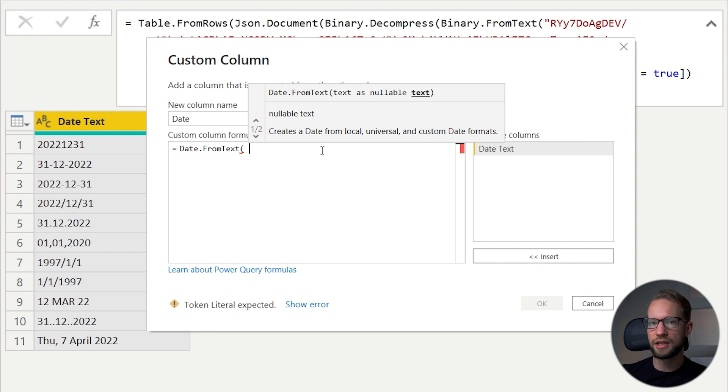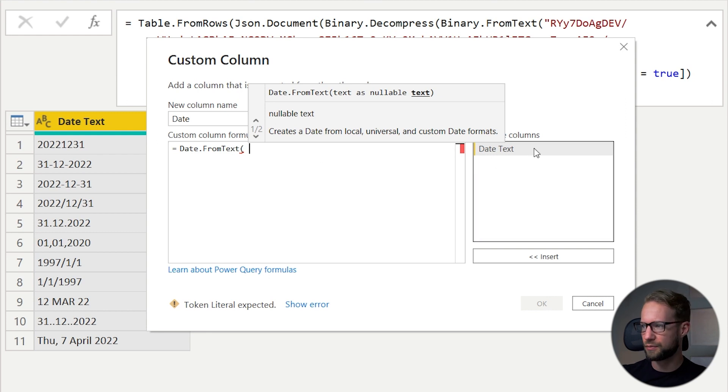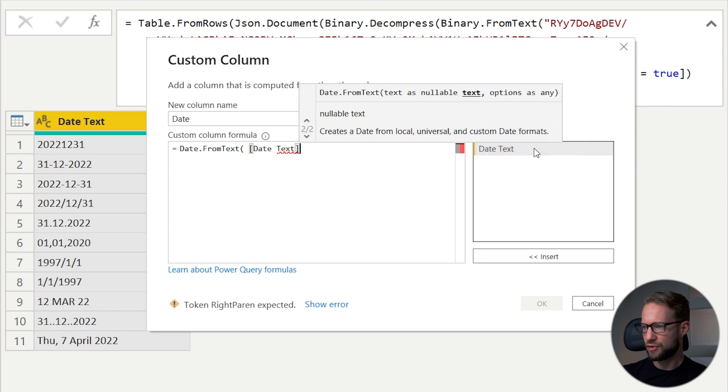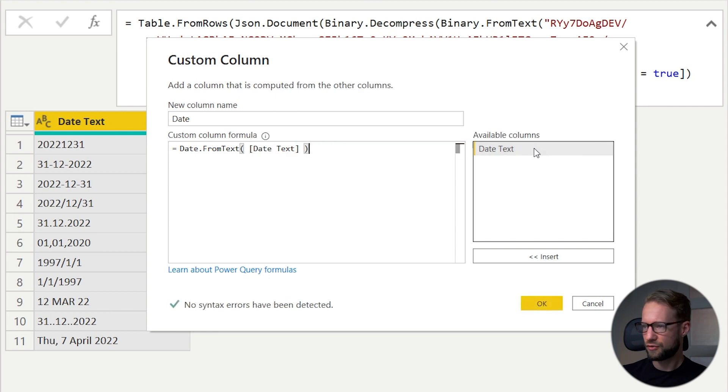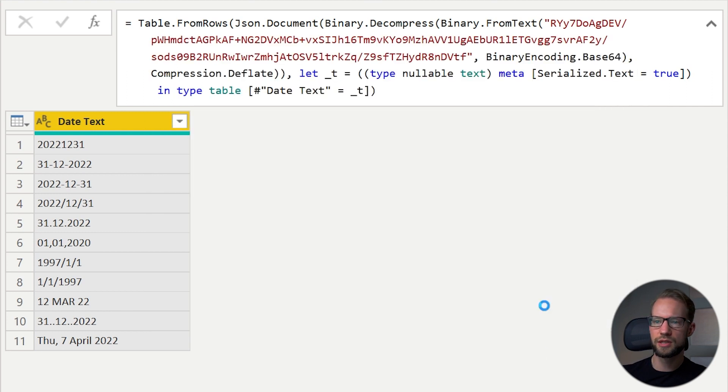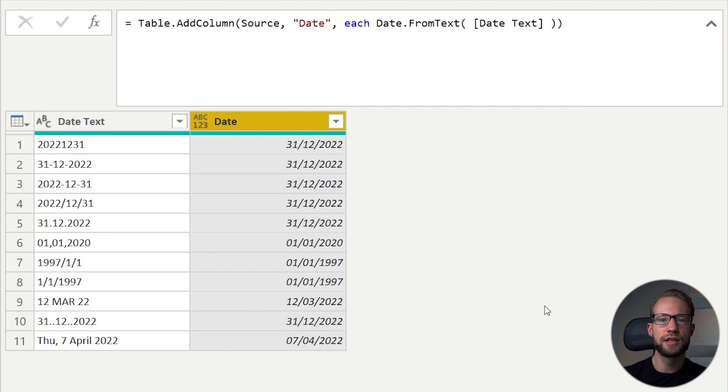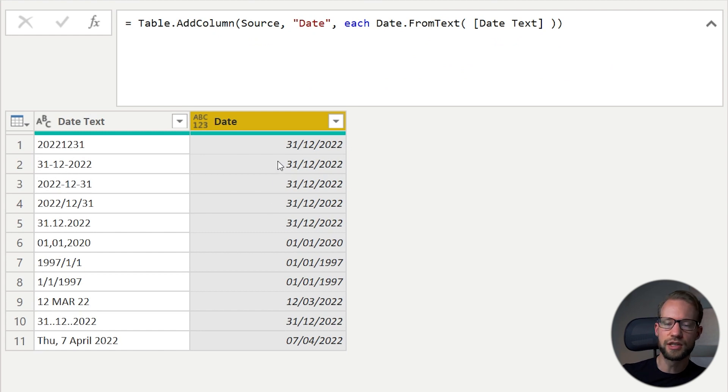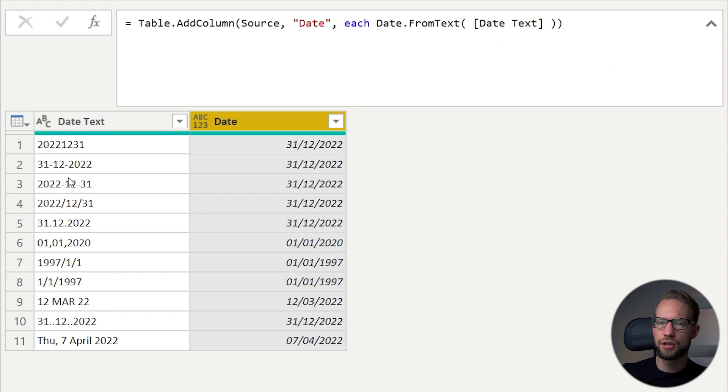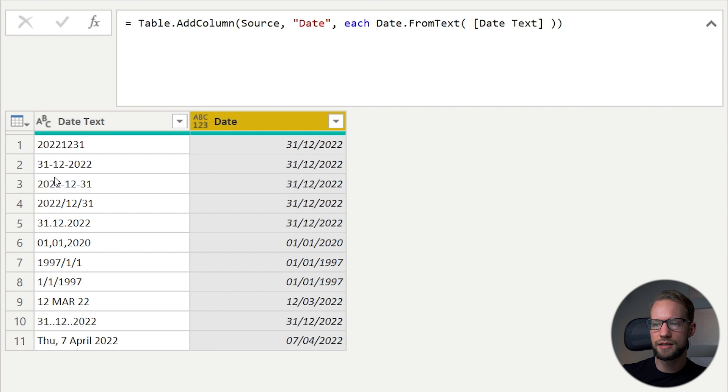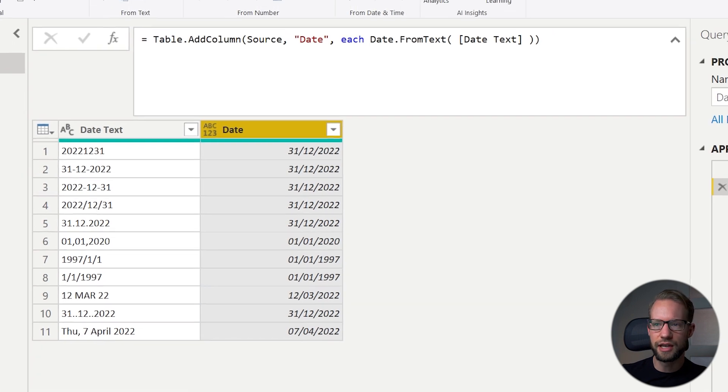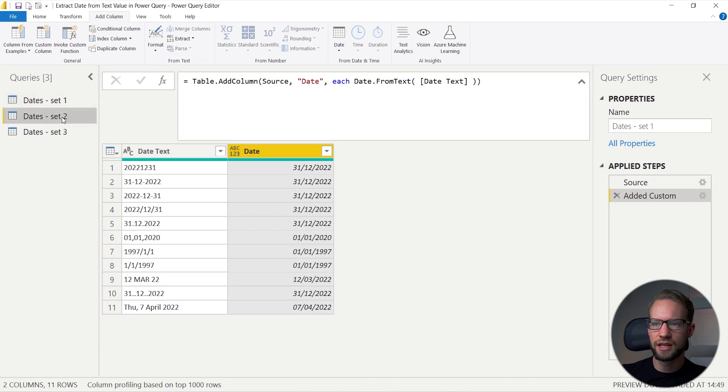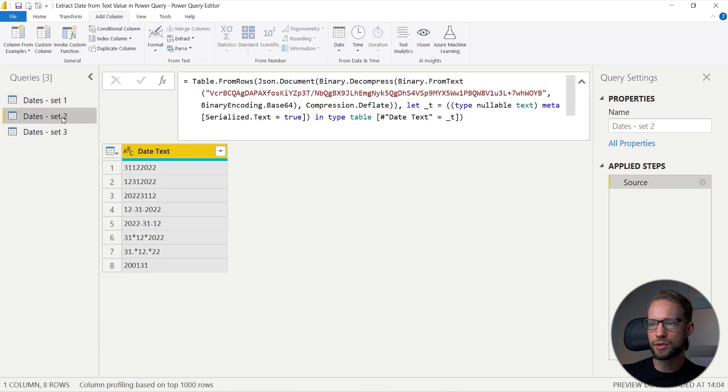The DateFromText function requires the first argument for sure. It's mandatory. Then it optionally has a second argument, which we will look at in a bit. Provide it with a text value first and it will try to convert the text value to a date. In this case, all of the transformations here were successful. A lot of dates are actually recognized. But even though it looks like there's a lot of variations, let's have a look at set number two.